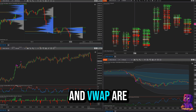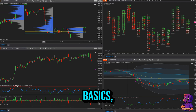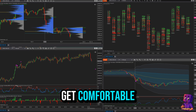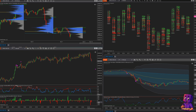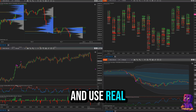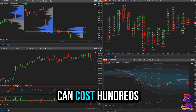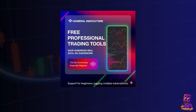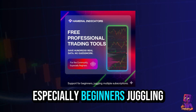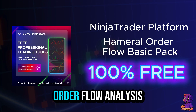These indicators work with Level 1 data. Volume Profile and VWAP are limited to the ETH session, and the tools focus on the basics — they're perfect if you're a beginner who wants to get comfortable with order flow analysis for free. Even though they're free, they're professional grade and use real market data — no guesswork. Similar tools online can cost hundreds of dollars. We're happy to support the trading community, especially beginners juggling multiple subscriptions.